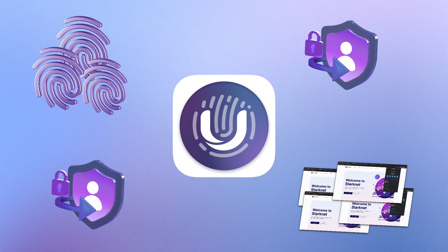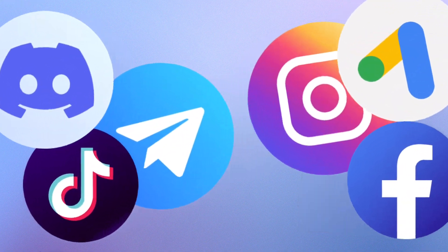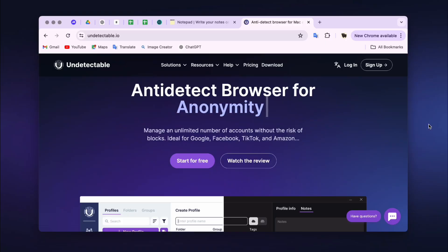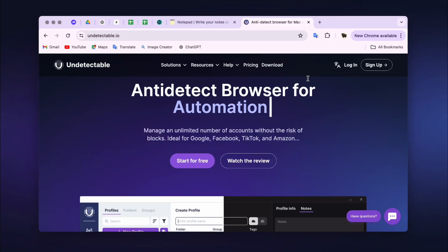The browser ensures a high level of security and privacy, distinguishing it from ordinary proxies or VPNs that only change the IP address without hiding other data. Undetectable is an excellent tool for multi-accounting. You can download the browser from the official website in the Downloads section.